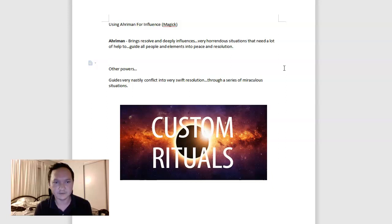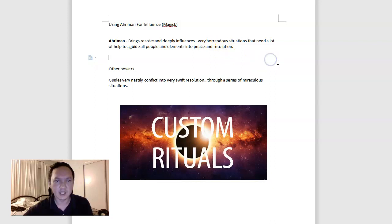But Adaman can bring deep resolve and influence to a very horrendous situation that needs a lot of help to guide all people and elements into peace and resolution. So this is sort of not a positive angle of Adaman, but a very practical and useful aspect of influence in general.